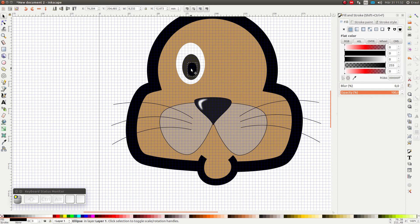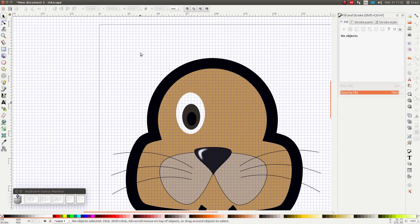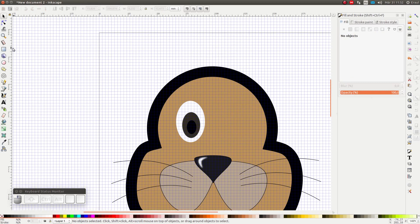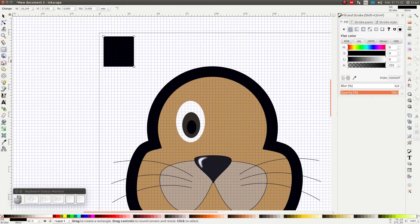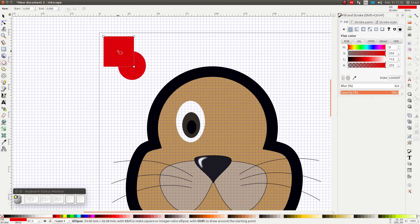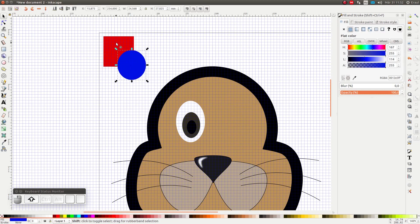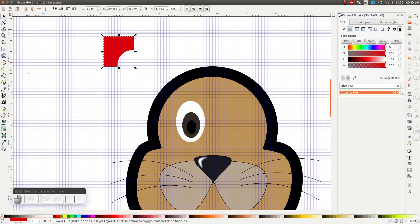As a next step, I'm going to cut a piece out of this eye. But before I do that, I'm going to demonstrate how the difference function works. First I'm going to draw a square up here and I'm going to draw a circle covering the square. Now I select both, go to path and then difference.